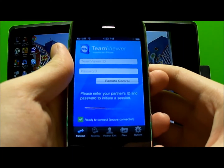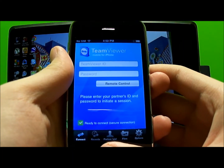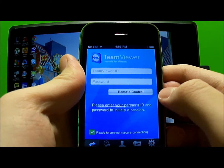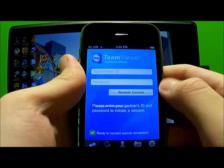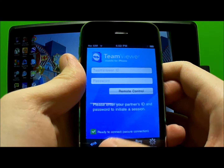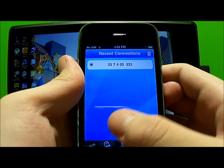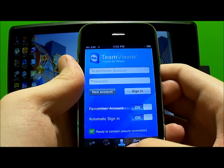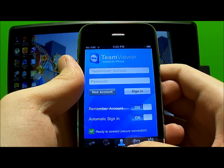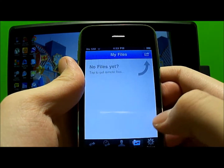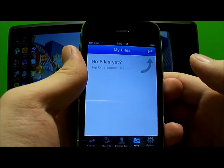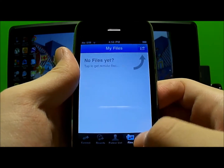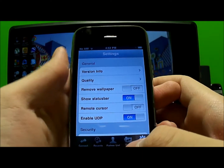Let's take a look at the user interface of this application. You have your Connect tab, which is basically the information you need to type in to connect with your computer. Your Recents tab shows all the recent computers you've connected to. Then there's a Partner List, and a Files tab where you can remotely transfer files back and forth.